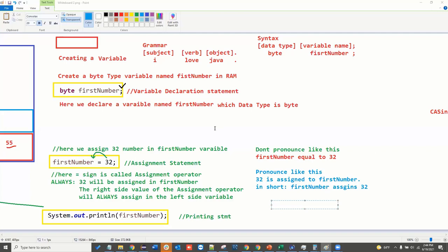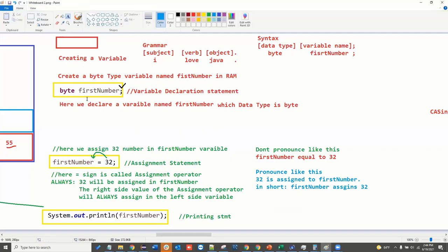This is the third session. In the second session, we saw three statements: variable declaration statement, assignment statement, and printing statement. These three statements are most of the programming portion. Source code consists of these three statements.